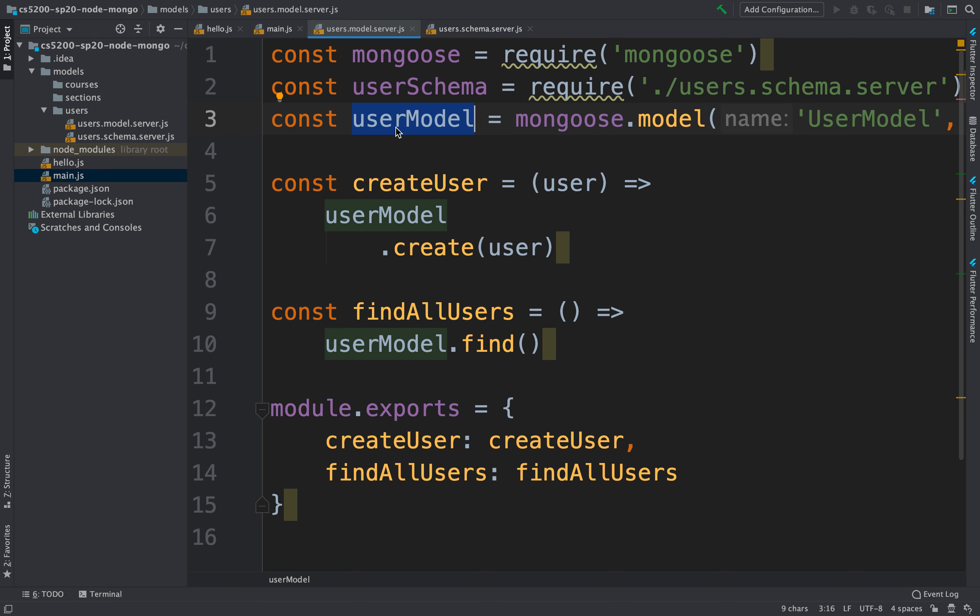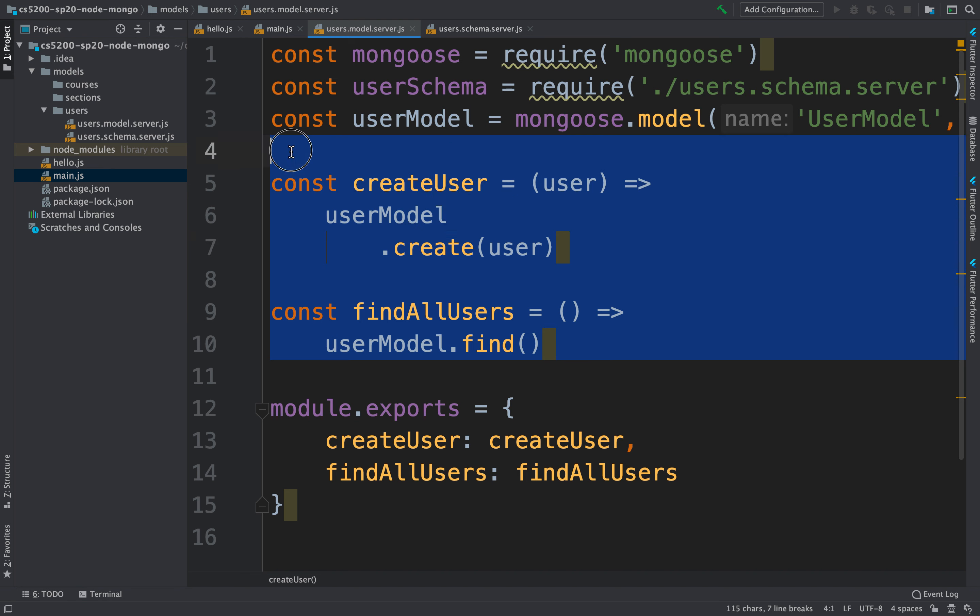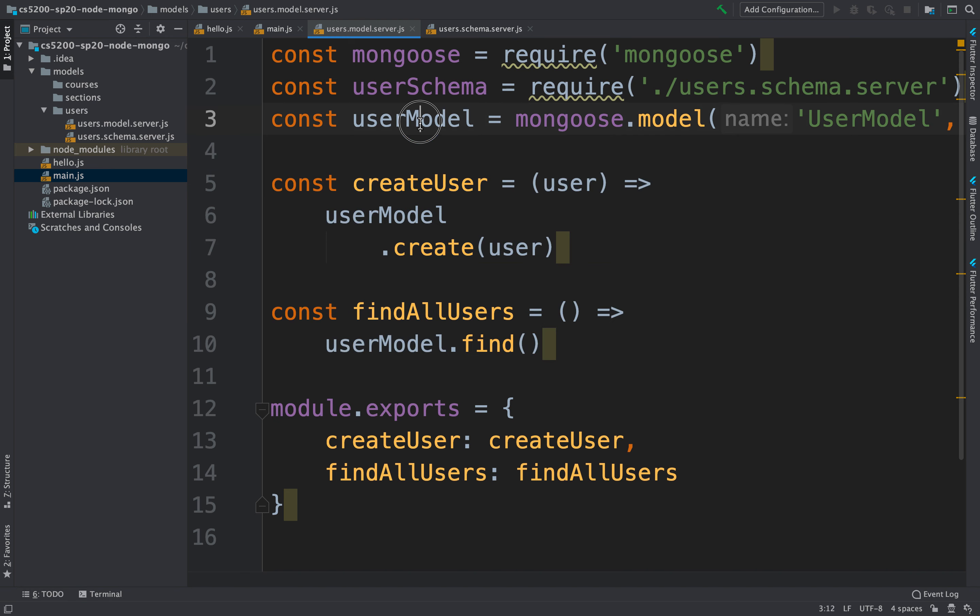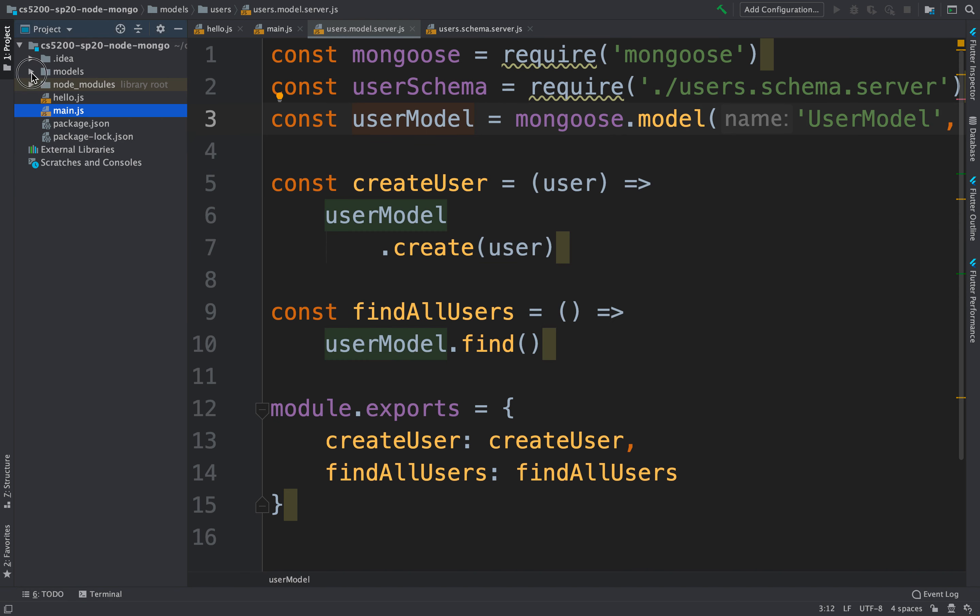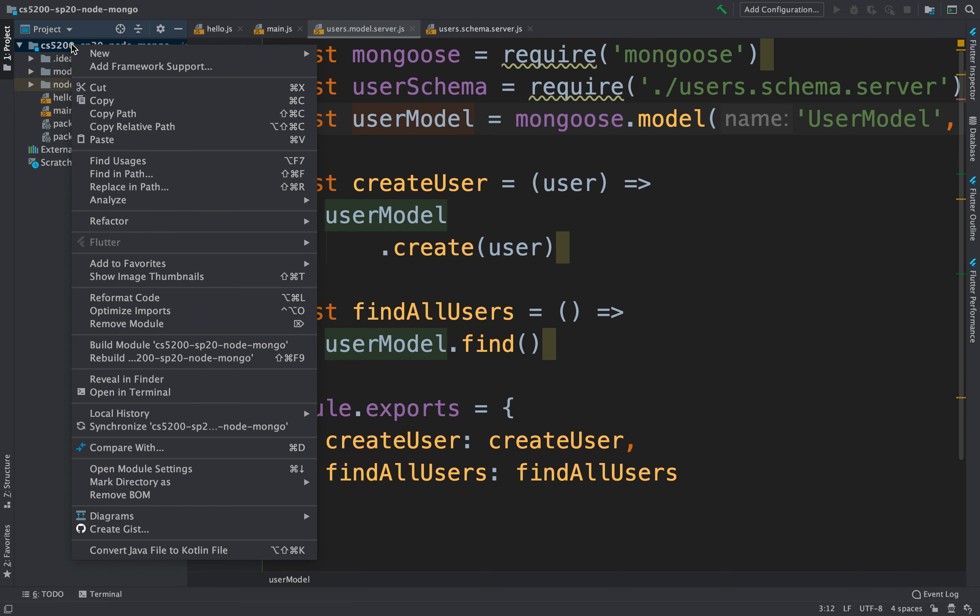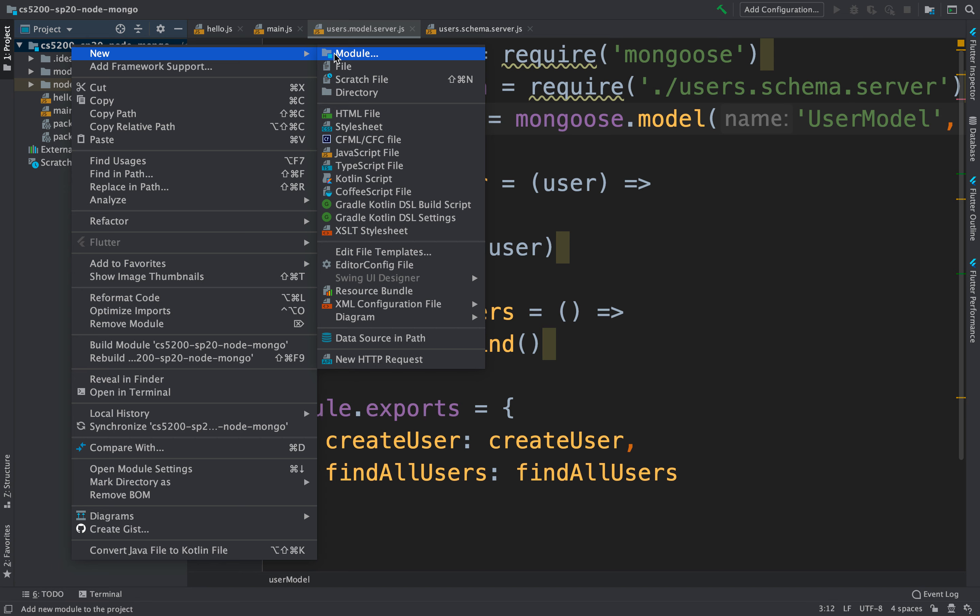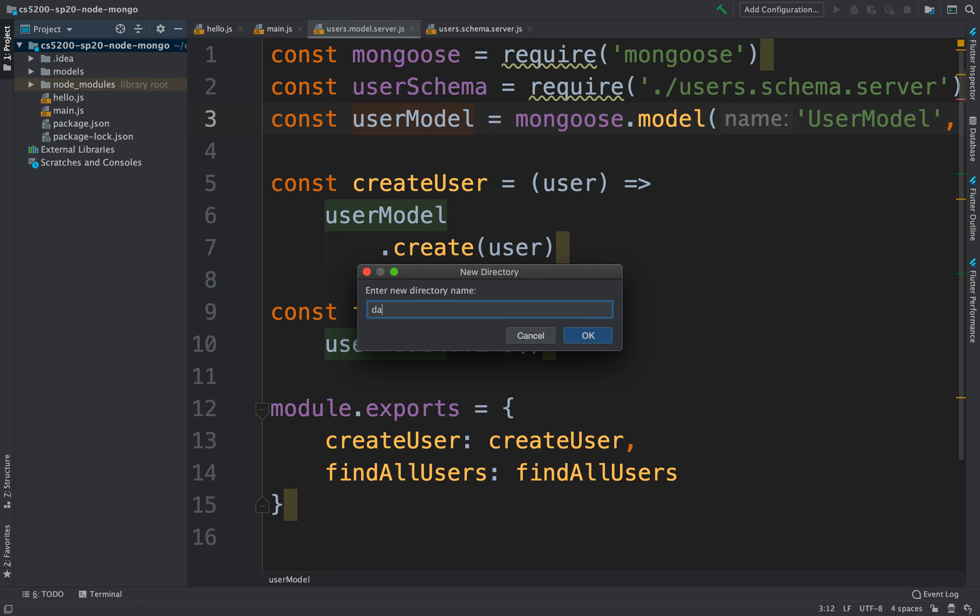This is fine, this totally works. But usually, instead of creating all this API as part of the model, it's more common oftentimes to have DAOs, data access objects, very much like we did for when we were working in Java.